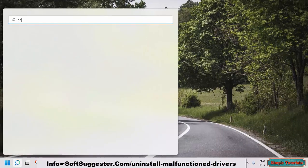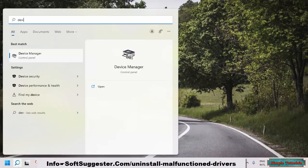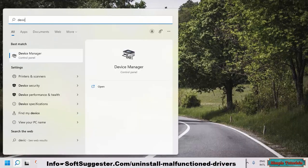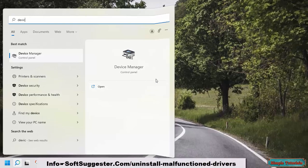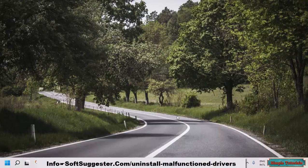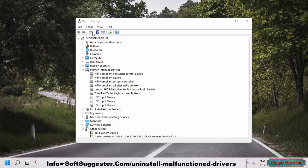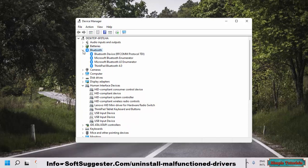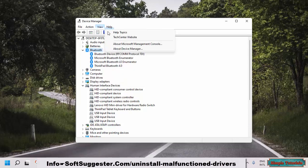Go to the Start menu and search for Device Manager by typing in the search box. Open the best match from the search results. For demonstration purposes, we'll uninstall the Bluetooth drivers. From the View menu, switch to Devices by Drivers.